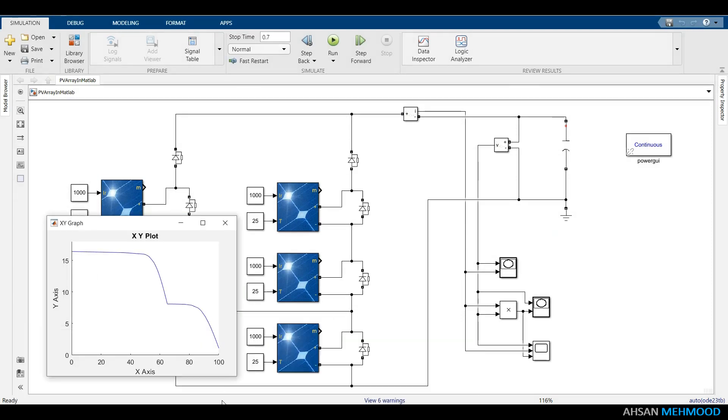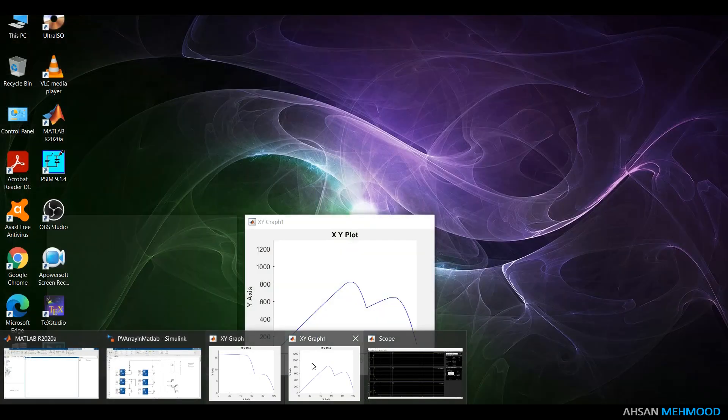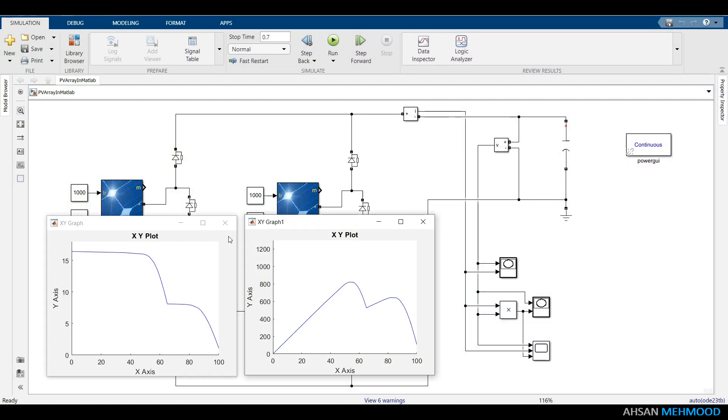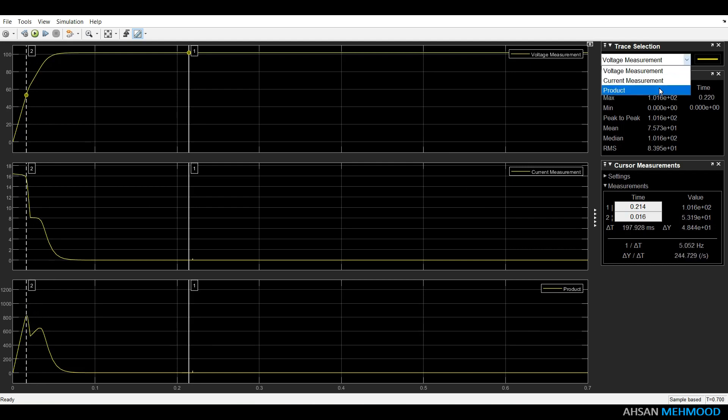Run this simulation again for 70ms. IV curve shows staircase pattern and PV curve has two local maxima. In this case, first one is the global maxima and maximum power of PV array is 822W at 54.5V.